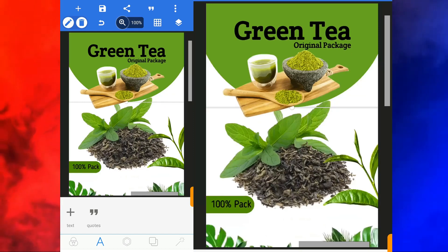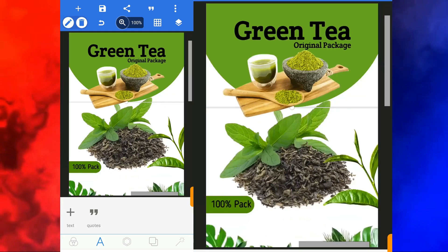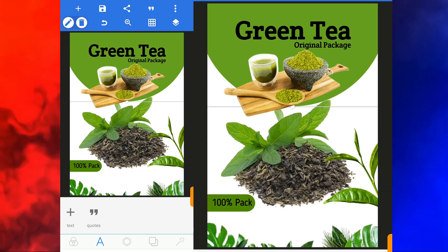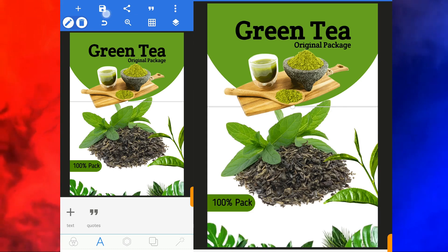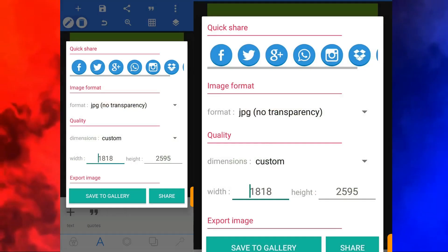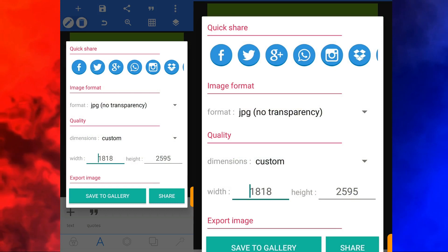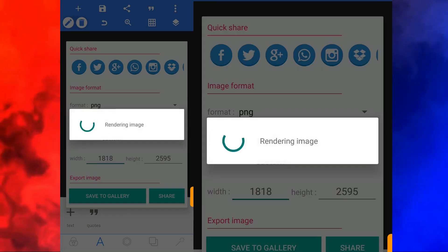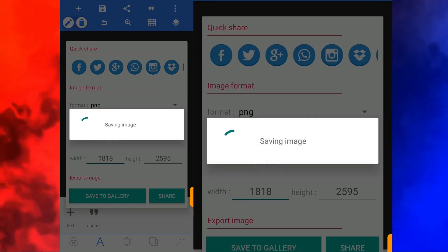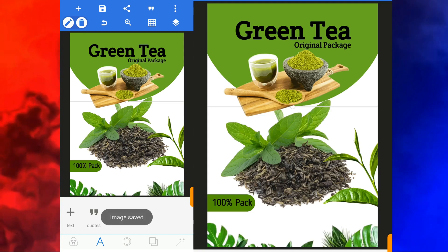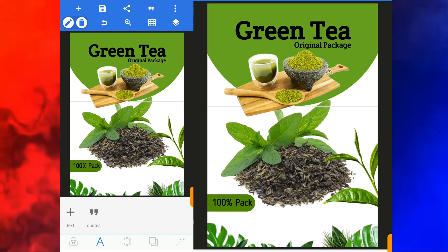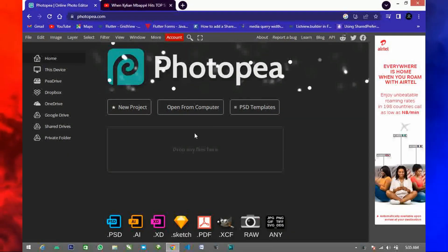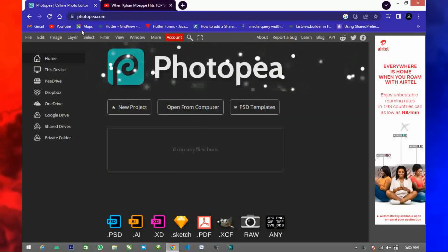We are almost done. Now we need to export it. To export, come over here and click on save as image. Change the format to PNG and click save to gallery. Now we are done. The next thing to do is to apply the mock-up.